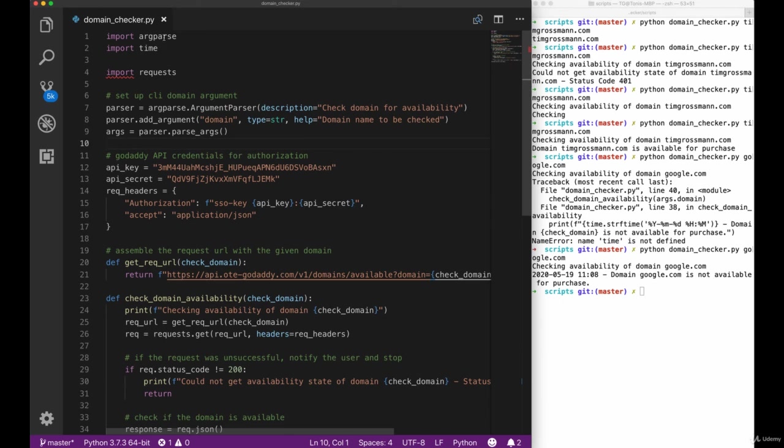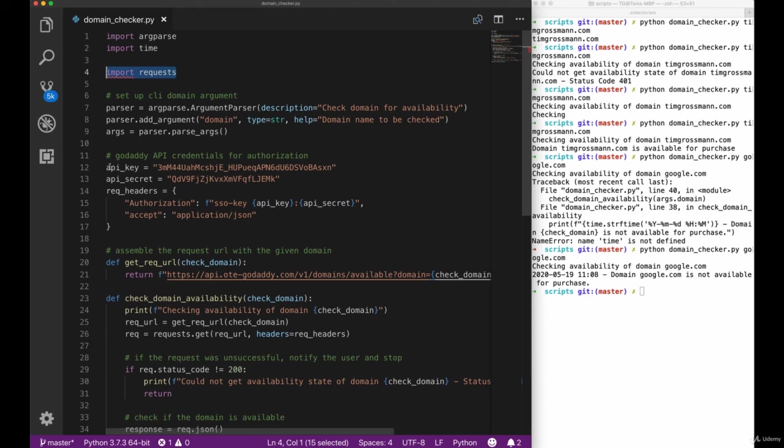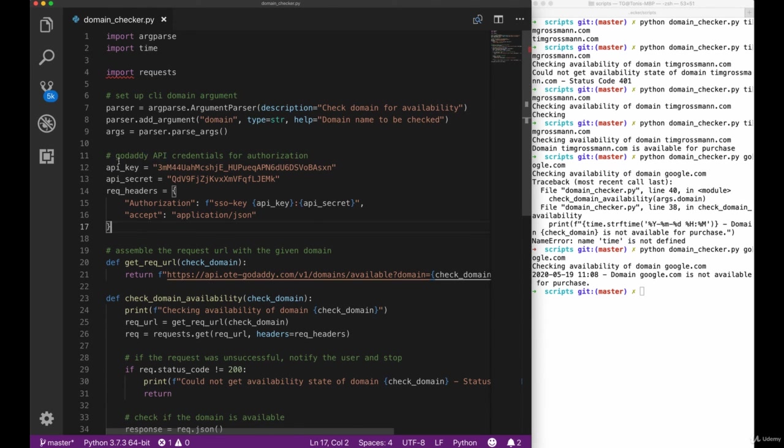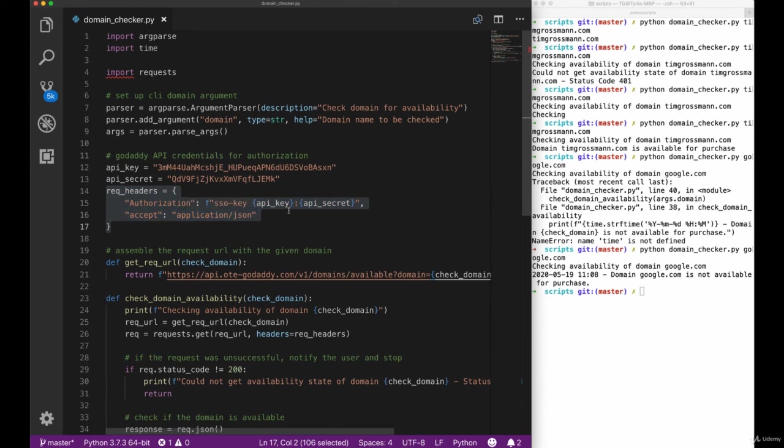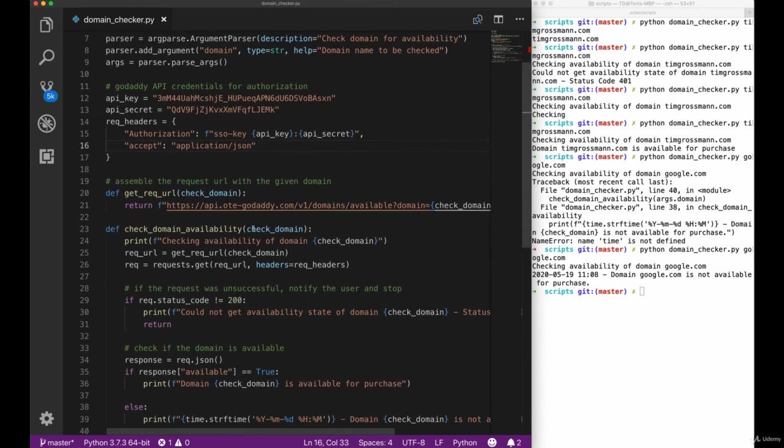Before we do that, let's go over our script once again and see what we did. The important part here is that we imported the request library and then worked with the GoDaddy API and its credentials to set up a get request with the request API.